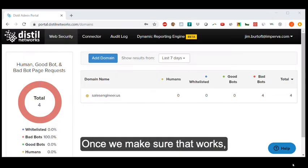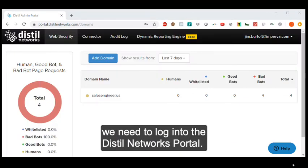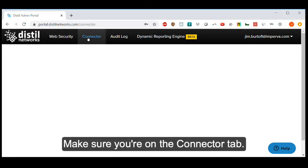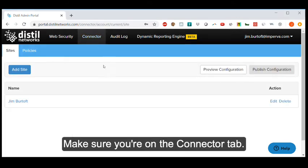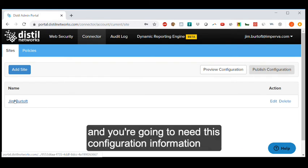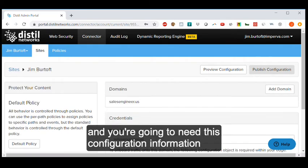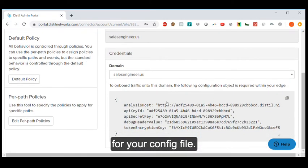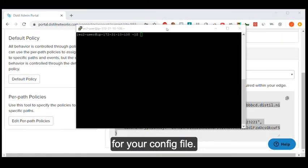Once we make sure that works, we need to log into the Distilled Networks portal. Make sure you're on the connector tab. Go into a site that you set up, and you're going to need this configuration information for your config file.